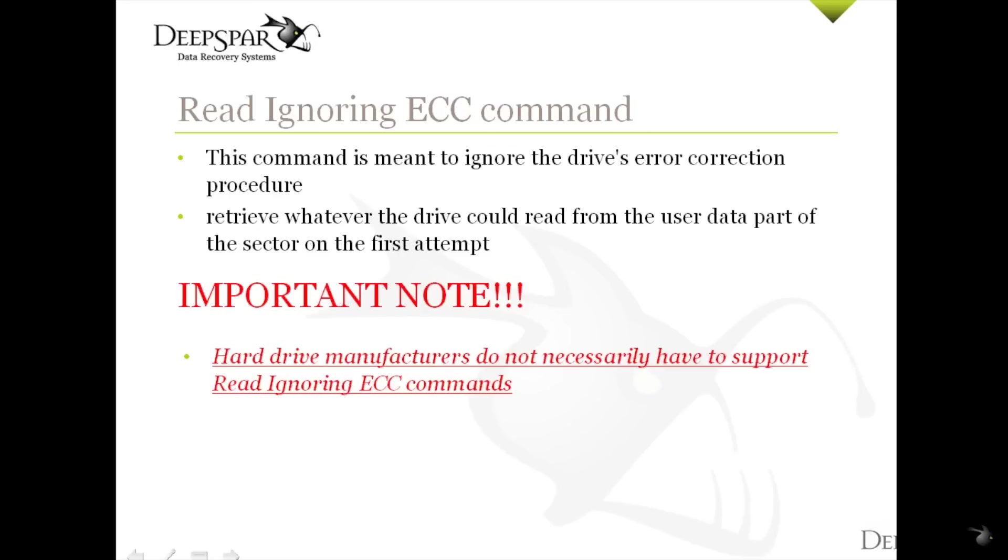The key thing to understand is that hard drive manufacturers do not necessarily have to support Read Ignoring ECC with their drives because it is a part of the optional ATA command set.